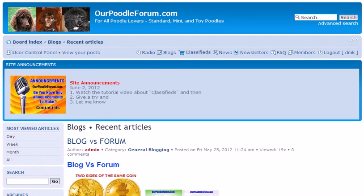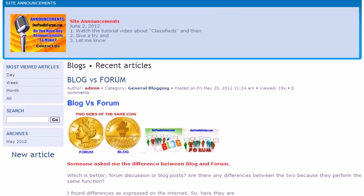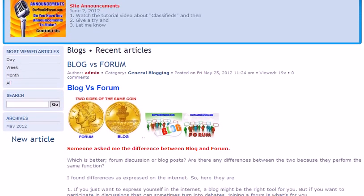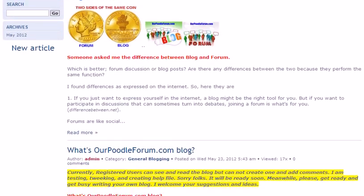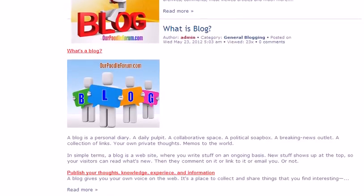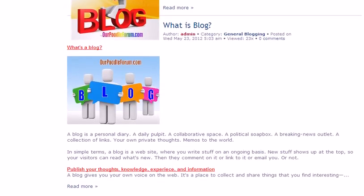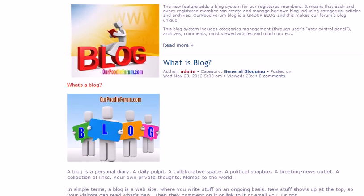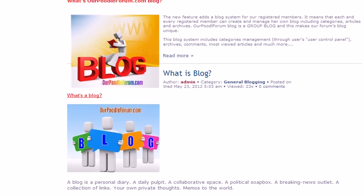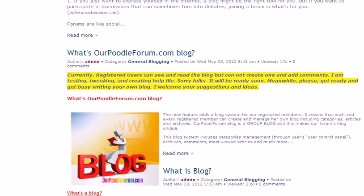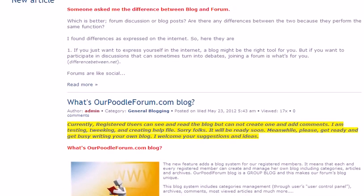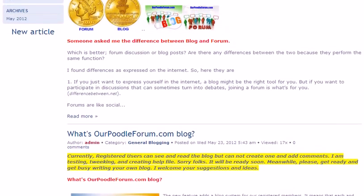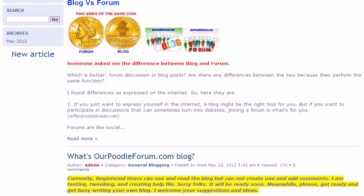You will be presented with this screen and whatever blogs were posted before, you will see them. These three blogs were created by me and I will highly recommend that you read these blogs: What is Blog, OurPoodleForum.com Blog, and Blog versus Forum. These are the small scripts over there and when you click on read more, you will be presented with the full article.